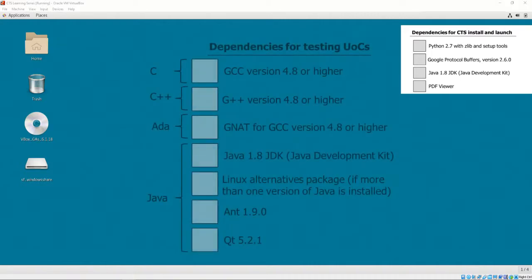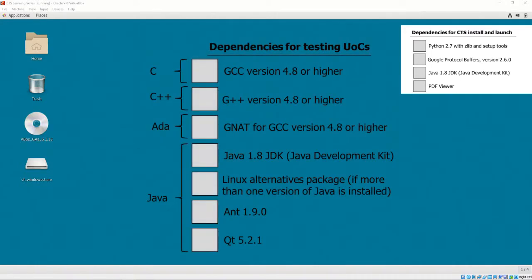For UOCs written in C, GCC version 4.8 or higher is required. For UOCs written in C++, G++ version 4.8 or higher is required. For UOCs written in ADA, GNAT for GCC version 4.8 or higher is required. For UOCs written in Java, Java 1.8, Linux Alternatives Package, Ant 1.9.0 or higher, and QT 5.2.1 are required.